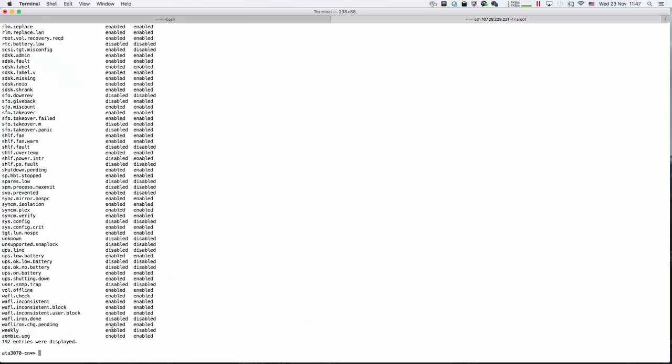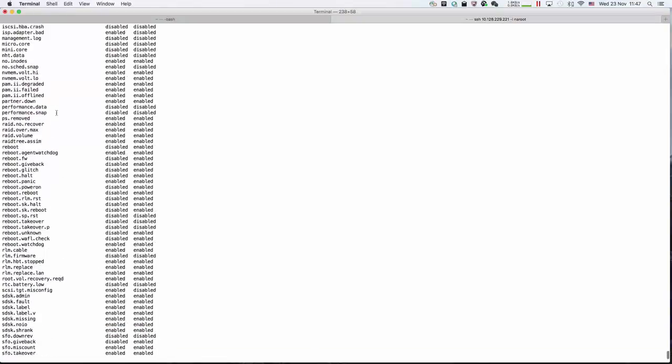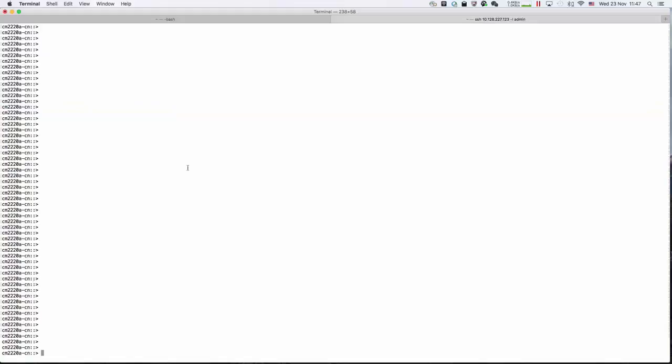We see the weekly is enabled, the post data is disabled, and the management log is disabled.